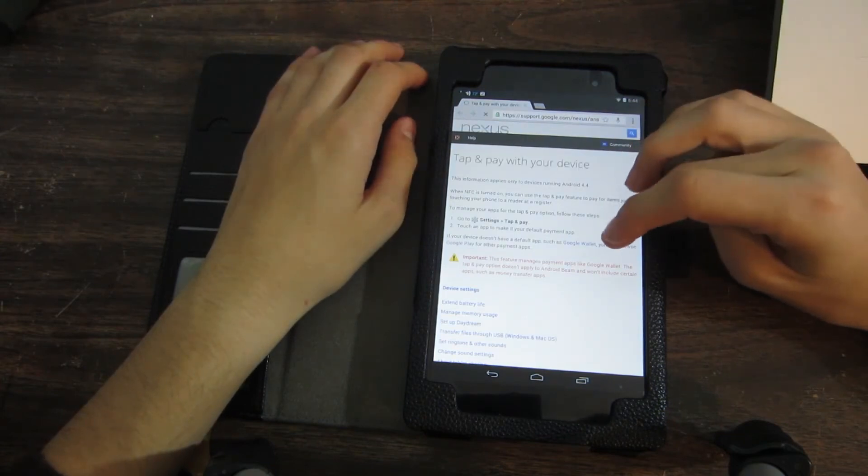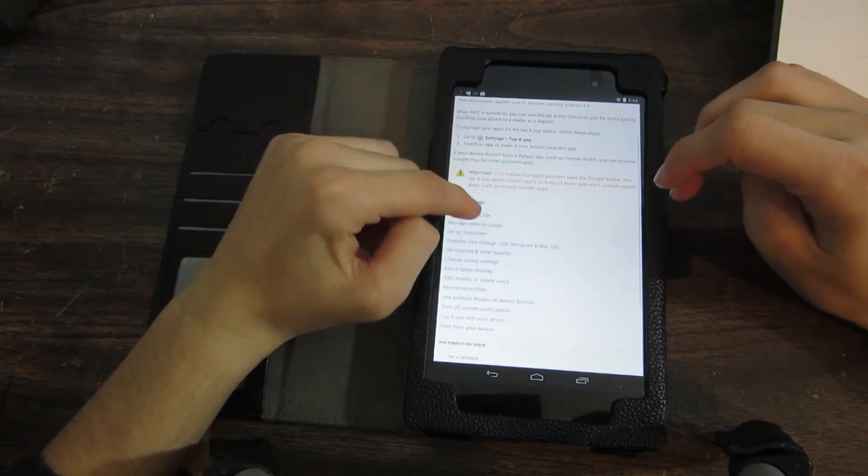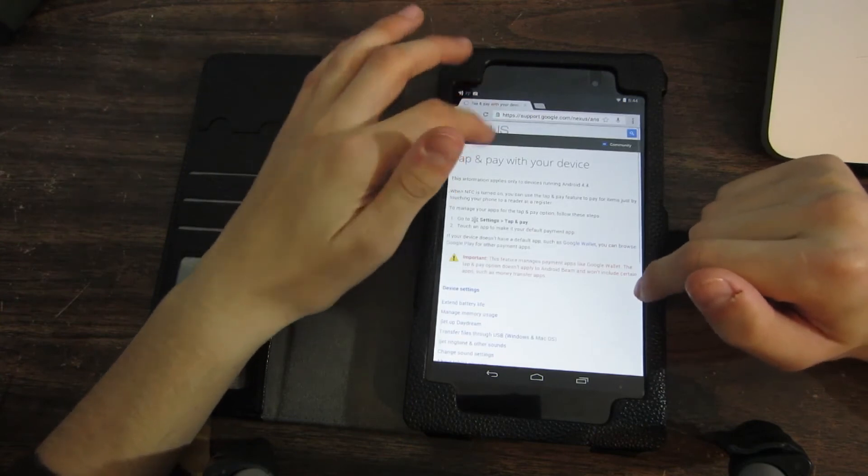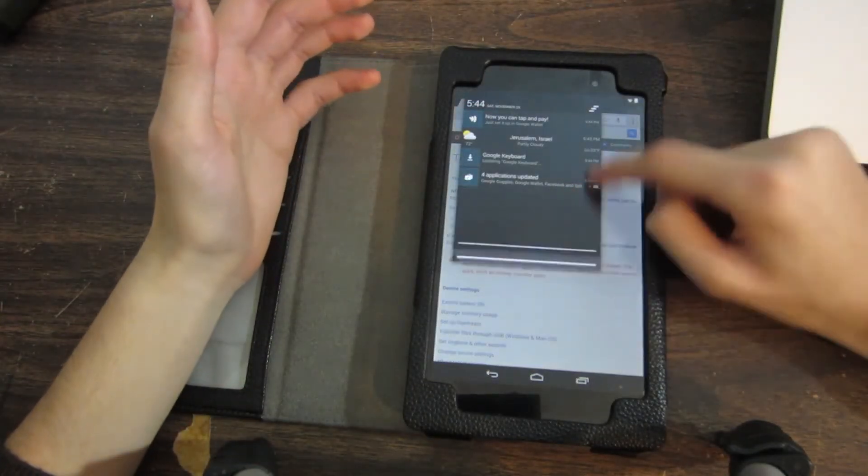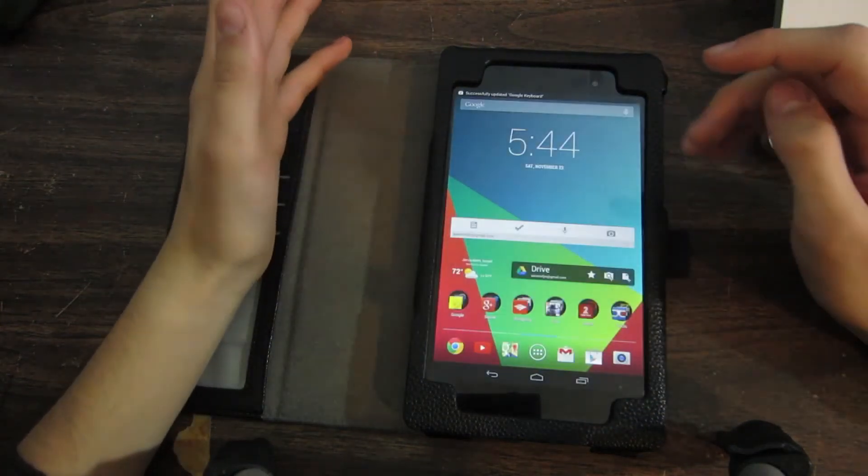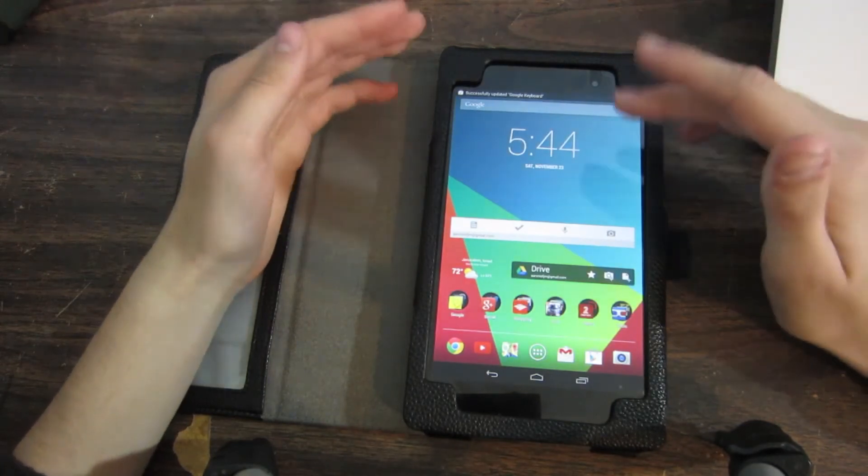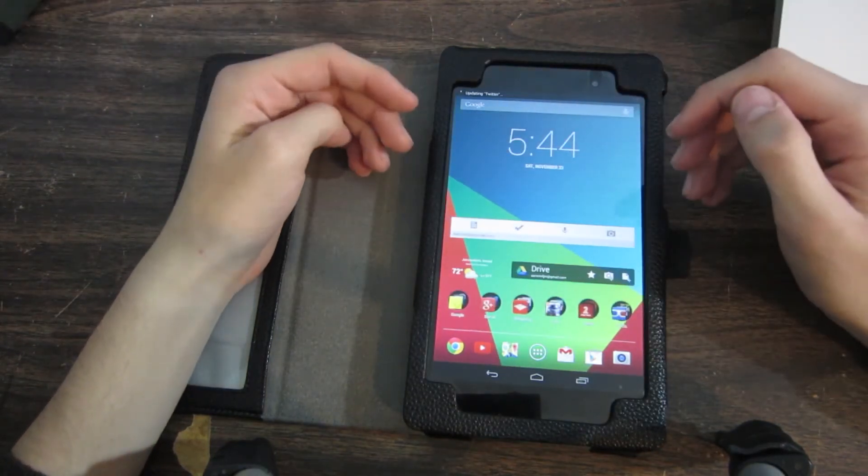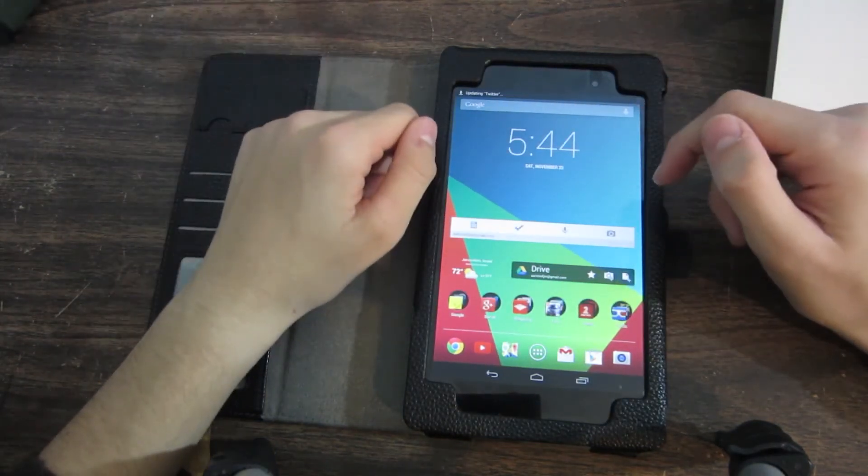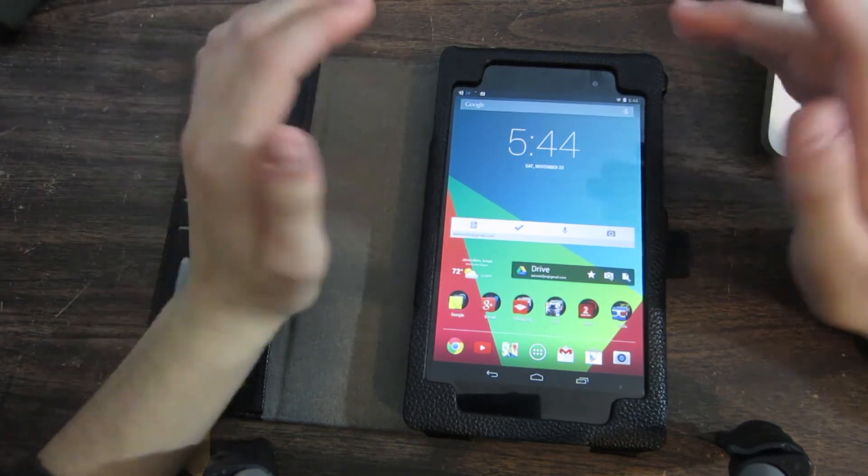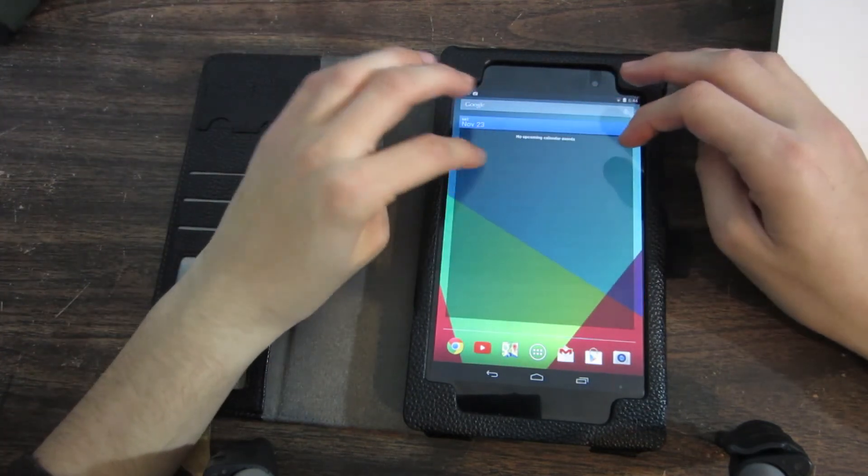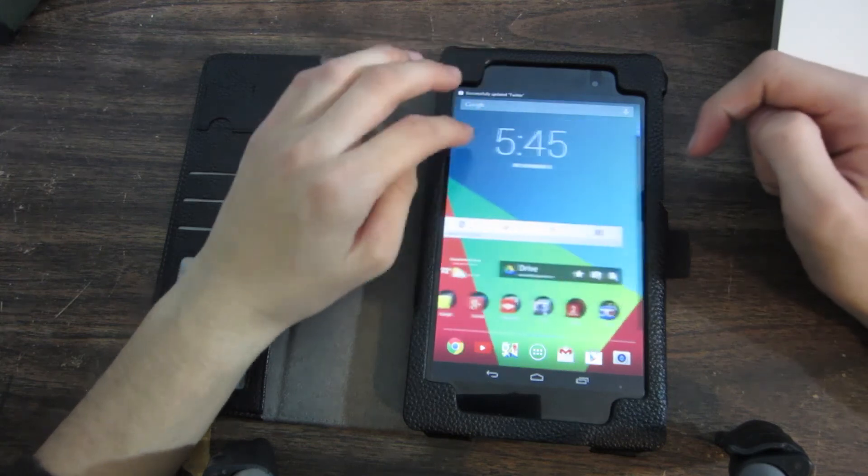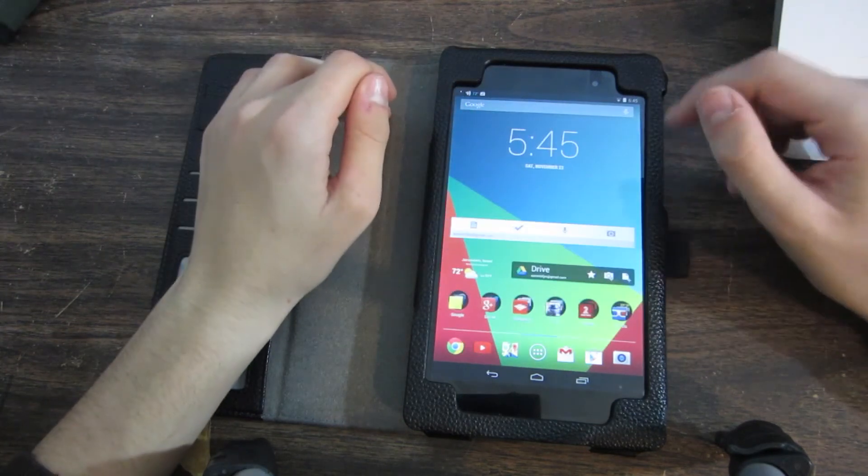And so that is Android KitKat. That is updating to Android KitKat. Of course, look forward to a full review and what's new video. But that's all for this video. If you enjoyed it, go ahead and click that subscribe button and have a great day.